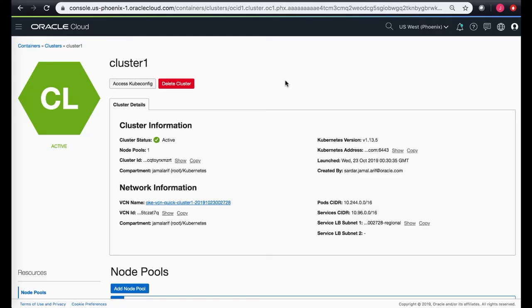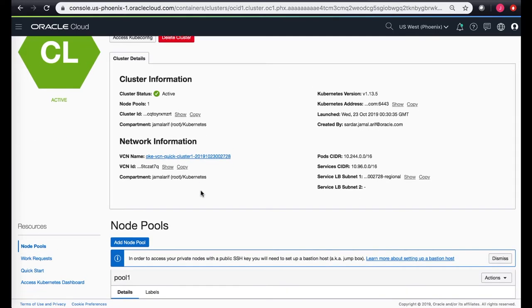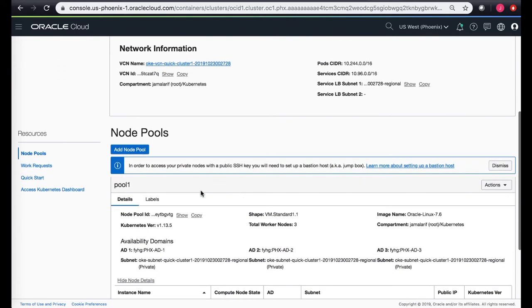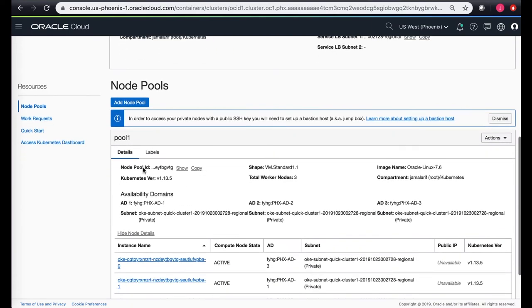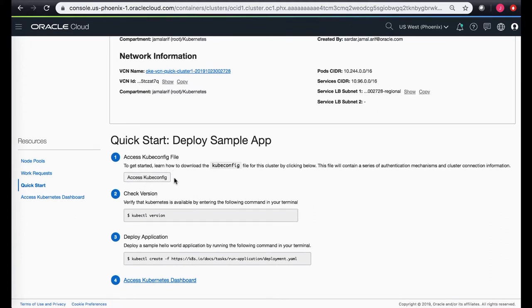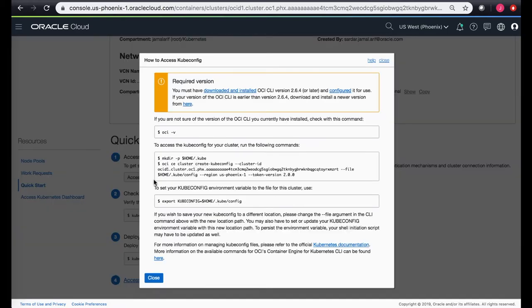We created the cluster, just a test cluster through quick create, and I'm on the details page of the test cluster. If I scroll down on the left-hand side where we see the resources, in the quick start section you can take a look at a couple of things. The quick start gives you access to how you get access to the cluster using the kubectl file, and then you can use the standard kubectl tool to create the application and get connected. The access kubectl config gives you the details.